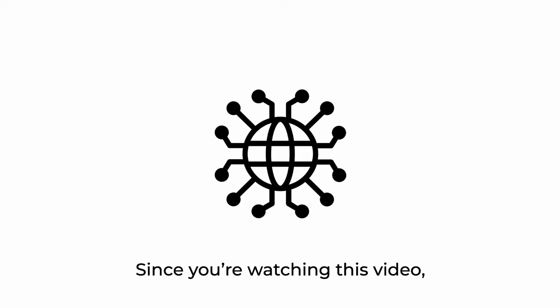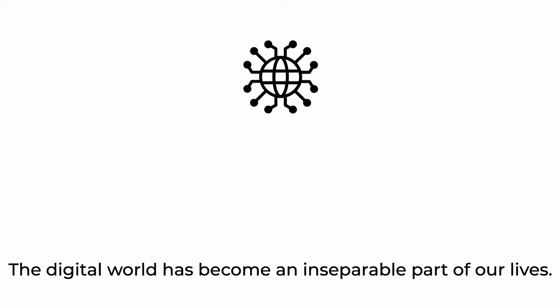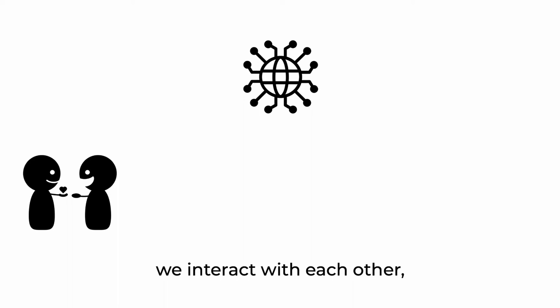Since you're watching this video, right now you're immersed in the digital world. The digital world has become an inseparable part of our lives.